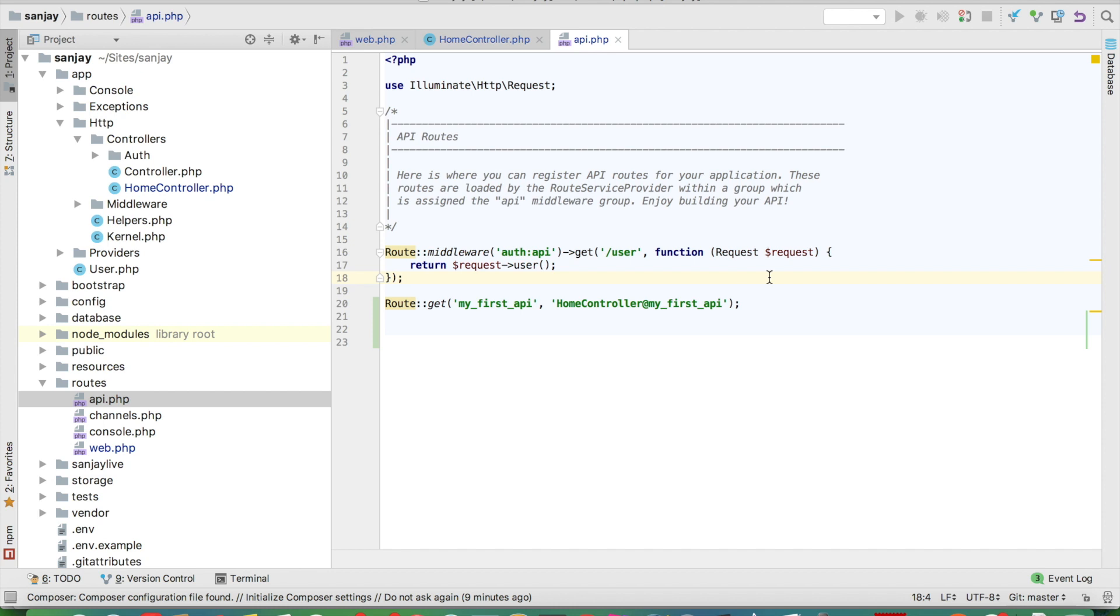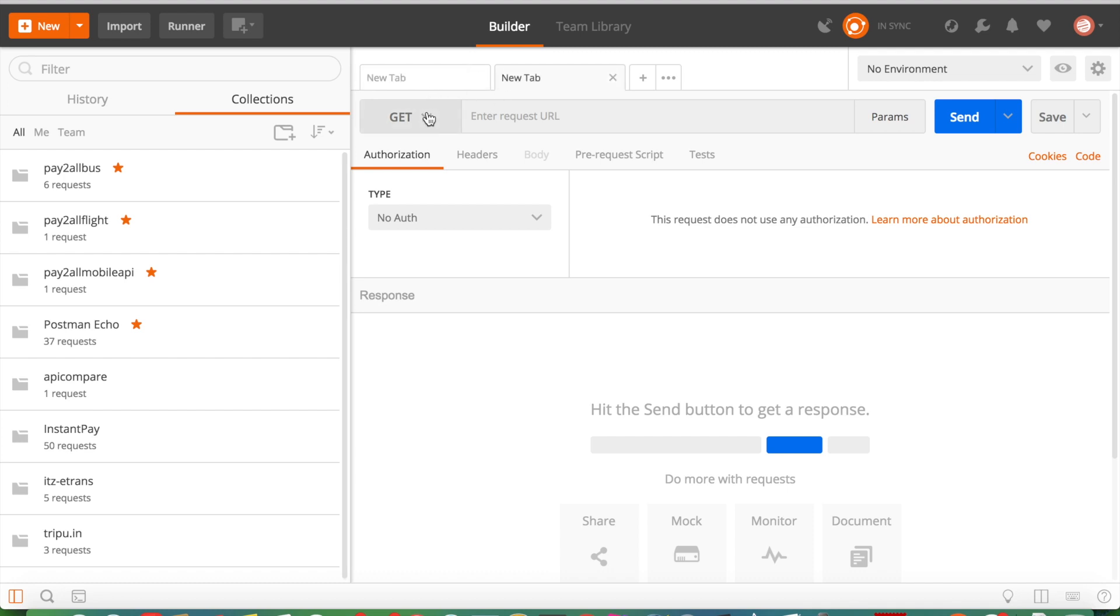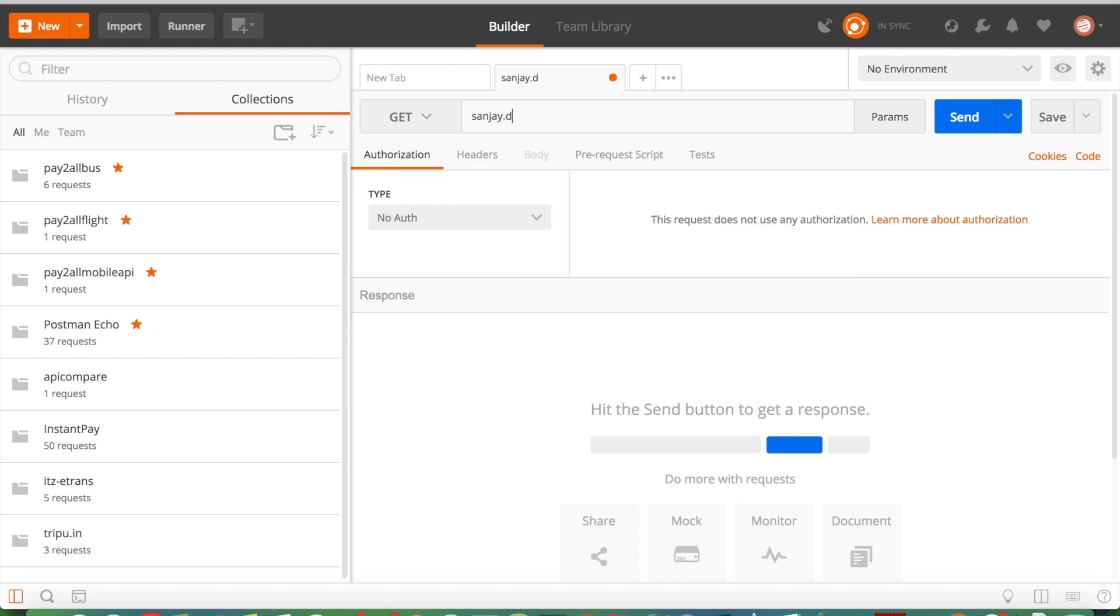This is my URL. We will open Postman. Postman is very useful for making and testing APIs. This is a get method. We write sanjay.tf, this is my domain name, and this is the URL with HTTP.